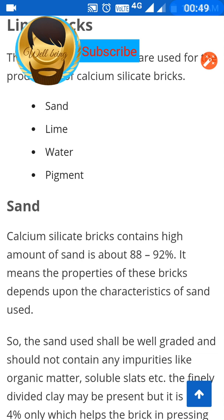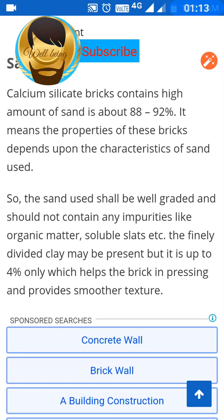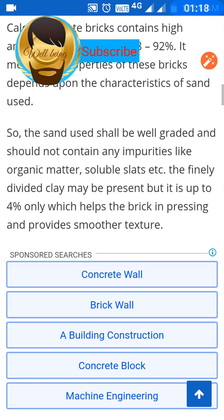Calcium silicate bricks contain a high amount of sand — about 88 to 92 percent. The properties of these bricks depend upon the characteristics of the sand used, so the sand shall be well graded and should not contain any impurities like organic matter or soluble salts. Finely divided clay may be present but only up to 4 percent.